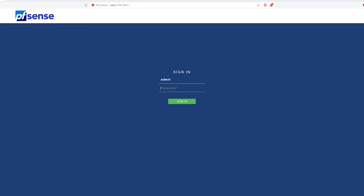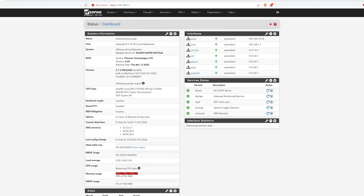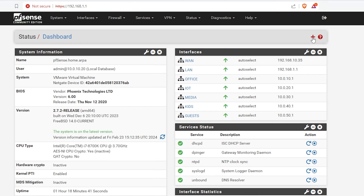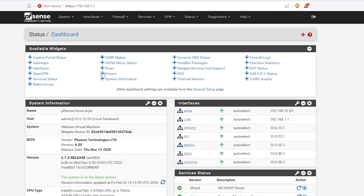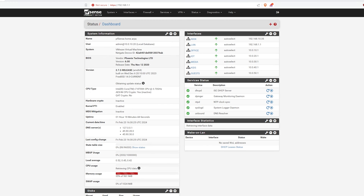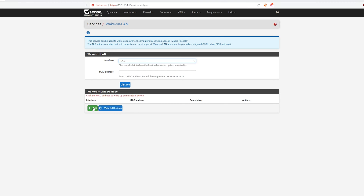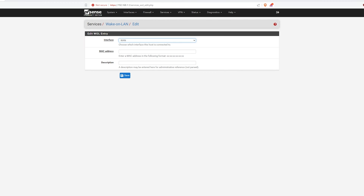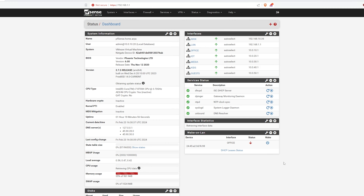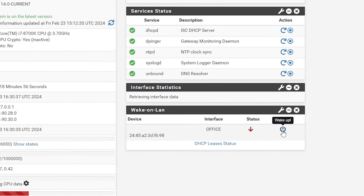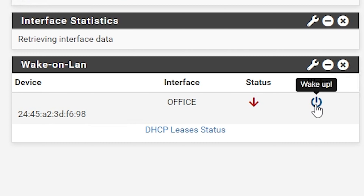Starting with PFSense, it's really easy to set up WoL straight out of the box. Simply log in to your PFSense dashboard, hit the plus arrow and select the Wake-on-LAN feature. Scroll down and enter the MAC address of the host you're aiming to wake up, choose the appropriate interface, hit save, and voila! Your computers should now be ready to be powered on.